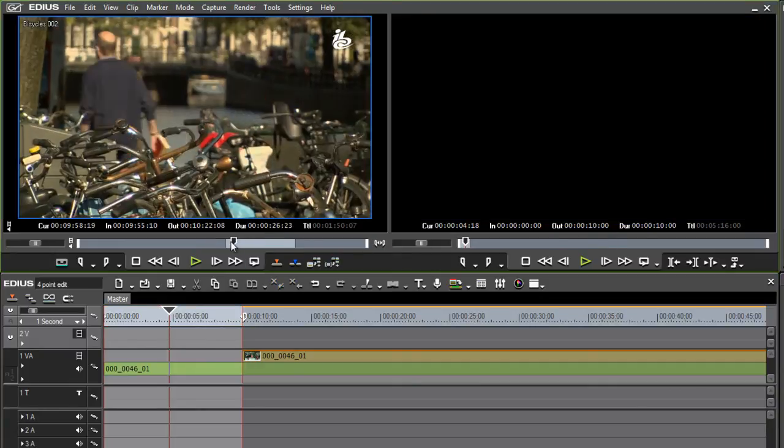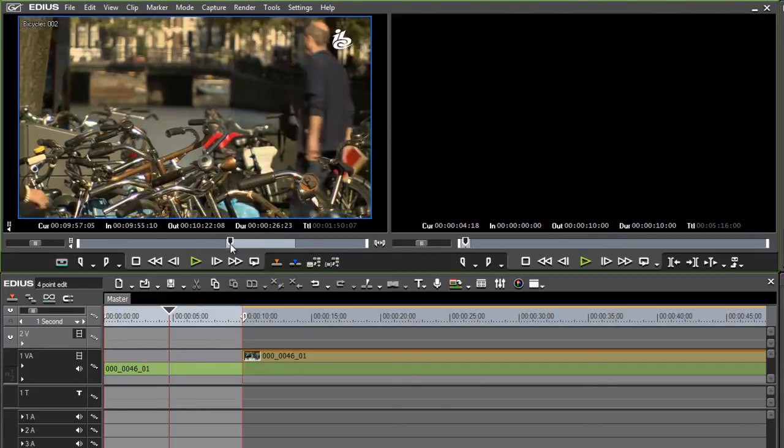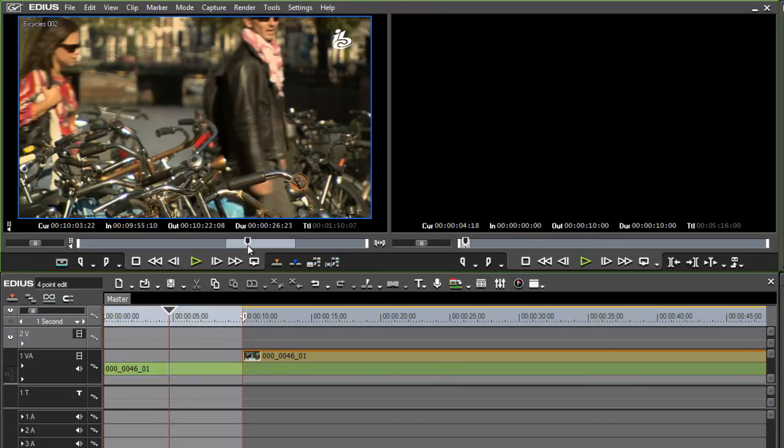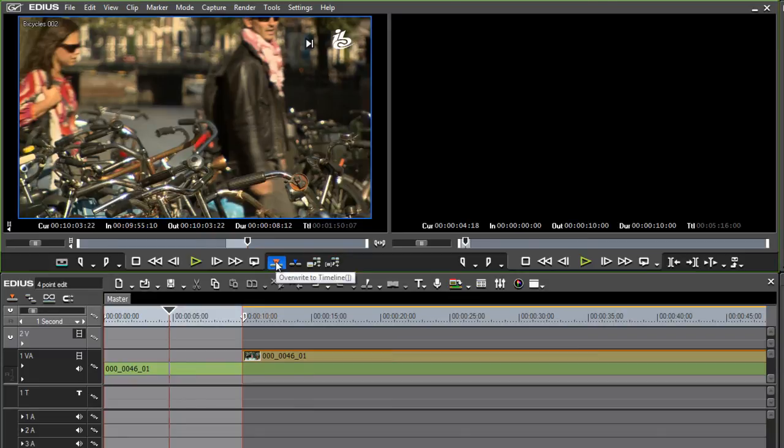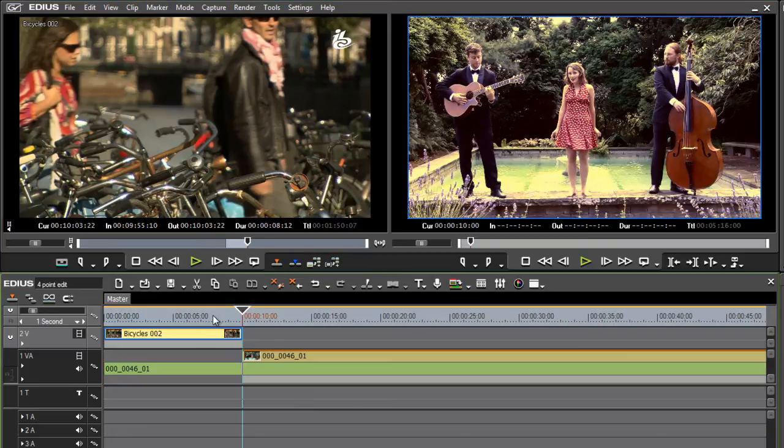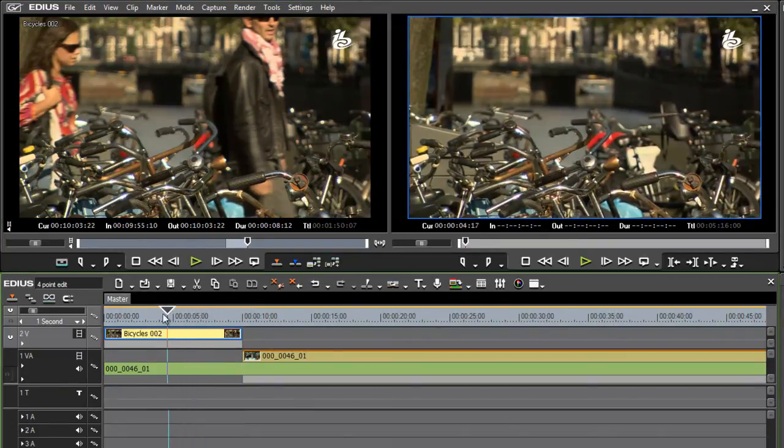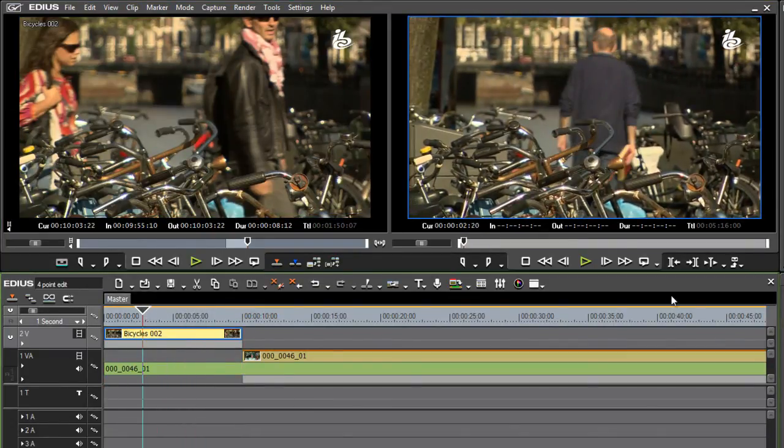But let's say, for example, my original source media was eight seconds and 12 frames. What am I going to do? I just need it to be slightly longer. Well, it doesn't matter because I can just do a four-point edit overwrite to the timeline.